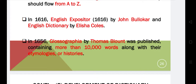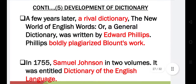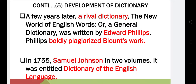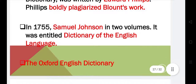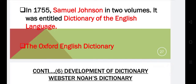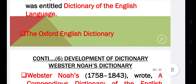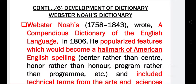In 1660, English Expositor by John Bullokar and an English Dictionary by Elisha Coles appeared. In 1656, Glossographia by Thomas Blount was published, containing more than 10,000 words along with their etymologies. A rival dictionary, The New World of English Words or General Dictionary, was written by Edward Phillips, who was accused of plagiarizing Blount's work. In 1755, Samuel Johnson published his famous Dictionary of the English Language.